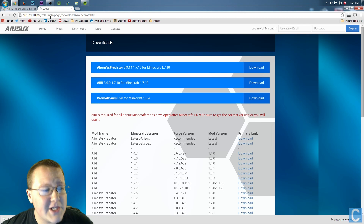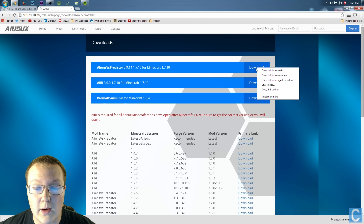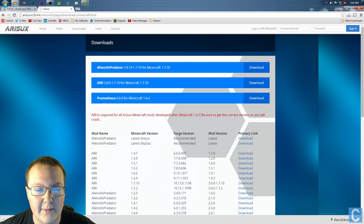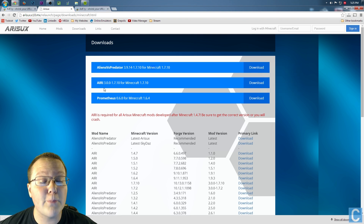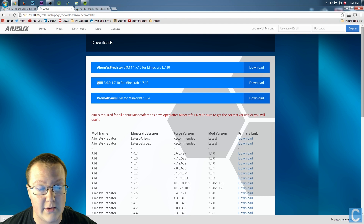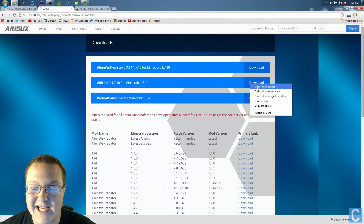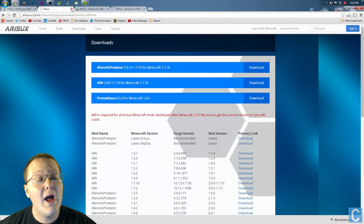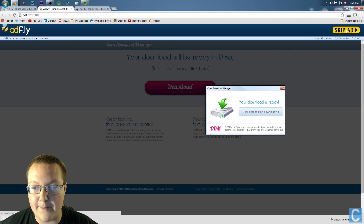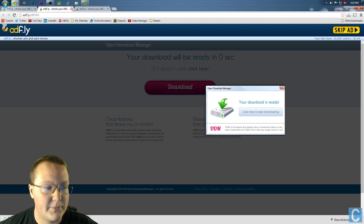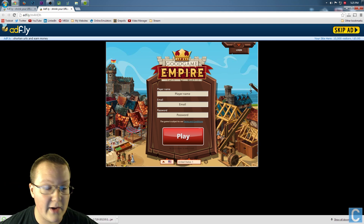Now we need to go to the second link in the description — I'm not even going to attempt reading that URL. Once you're here, you want to right-click on Download on Alien vs. Predator 1.7.10 right here, right-click on that and open that link in a new tab. For the Alien vs. Predator mod to work, we also need to download the AIRI mod right here. Click on that, and you'll see 1.7.10. Right-click on download and open that link in a new tab. Now we can close out of this tab. Skip the ads on both AdFly links, and they will download the mods.